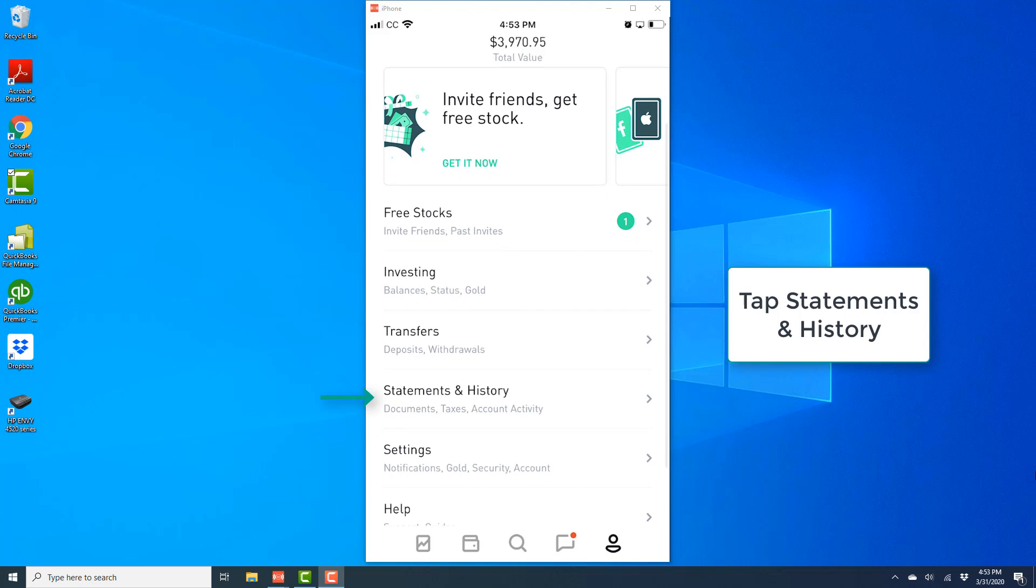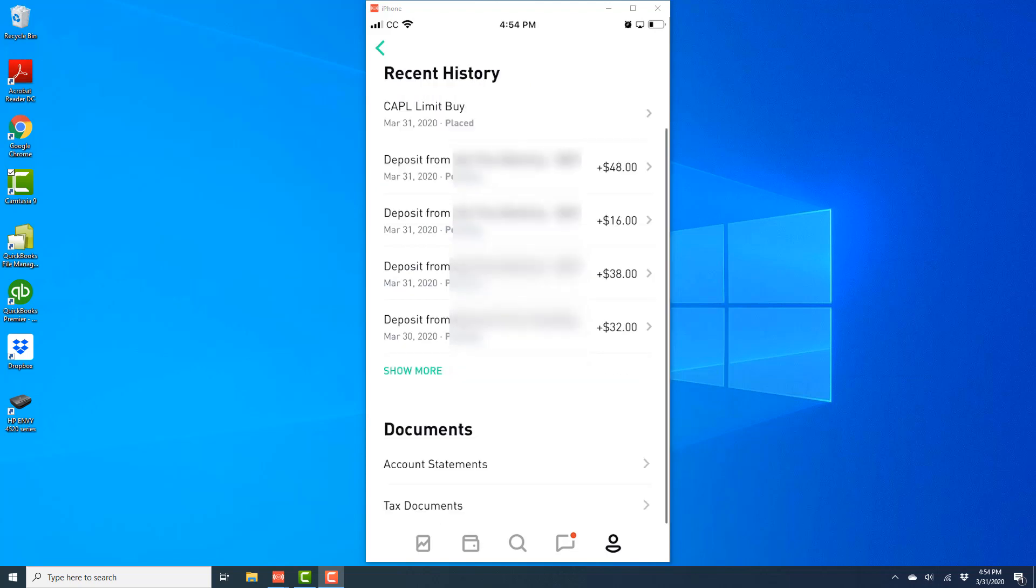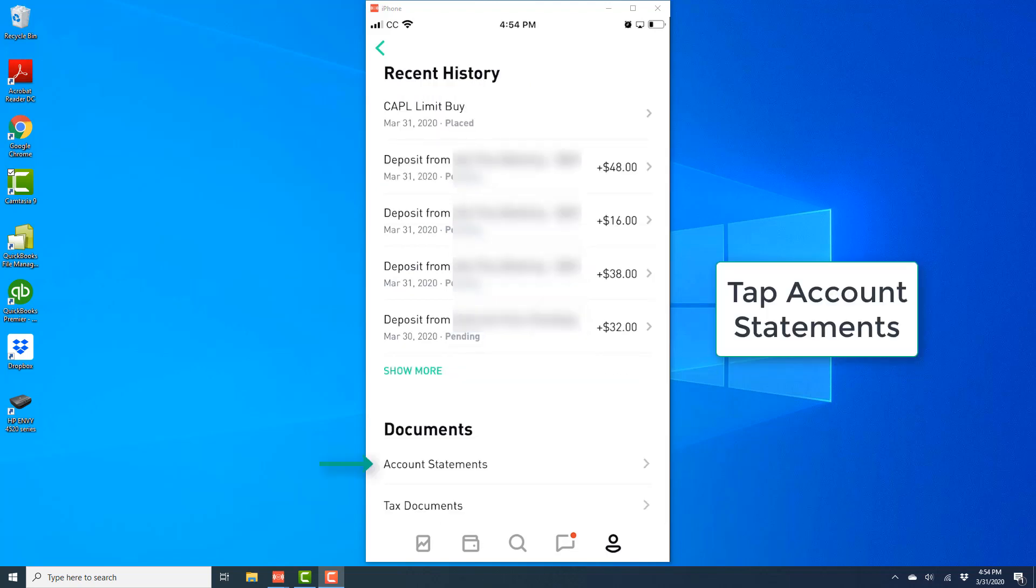And then tap on Statements and History. And once you tap on Statements and History, at the very bottom under Documents, you will see an option for Account Statements. Tap on Account Statements.